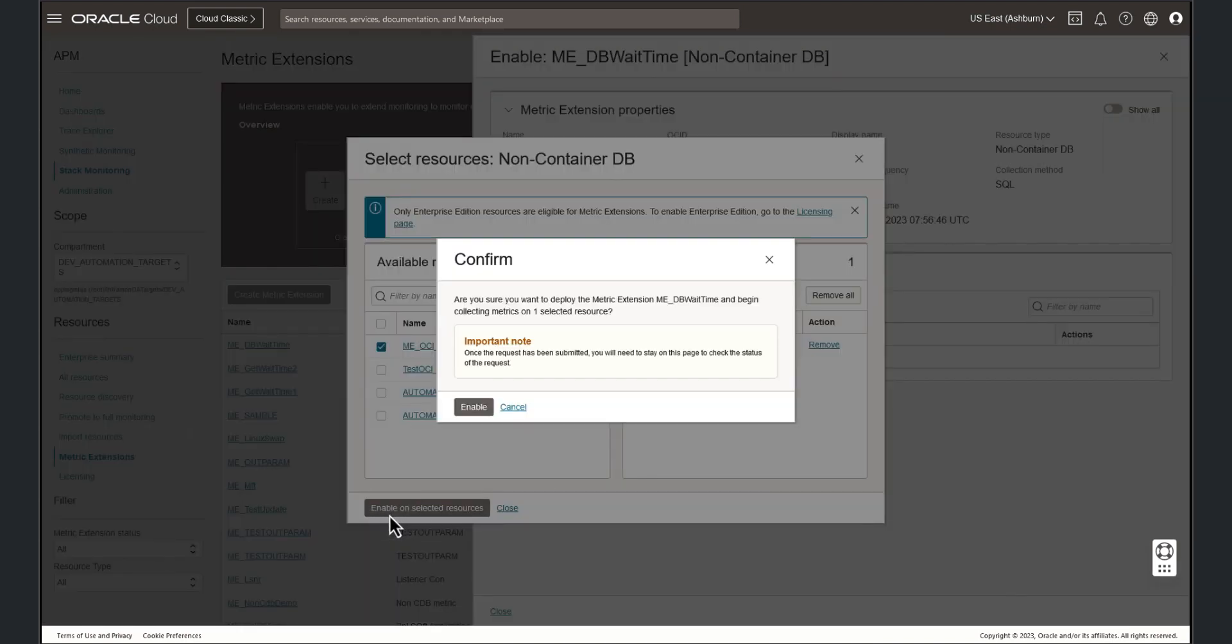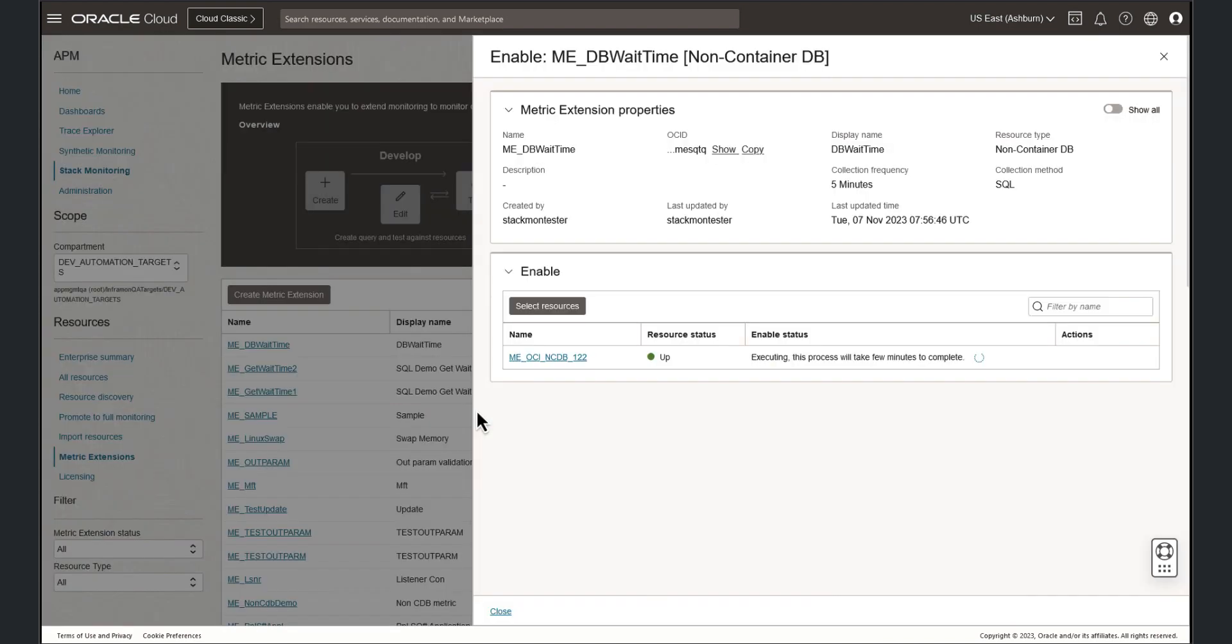We are asked to verify we wish to enable this metric extension on the selected resource. The process of enabling a metric extension may take a few minutes. Alright, fantastic. Our metric extension has been successfully enabled.